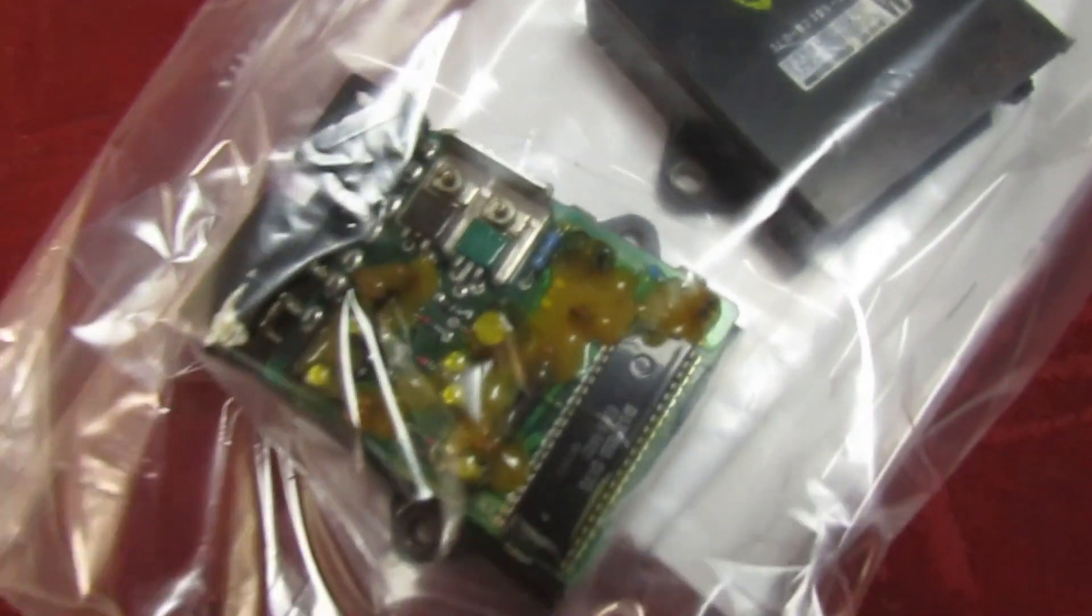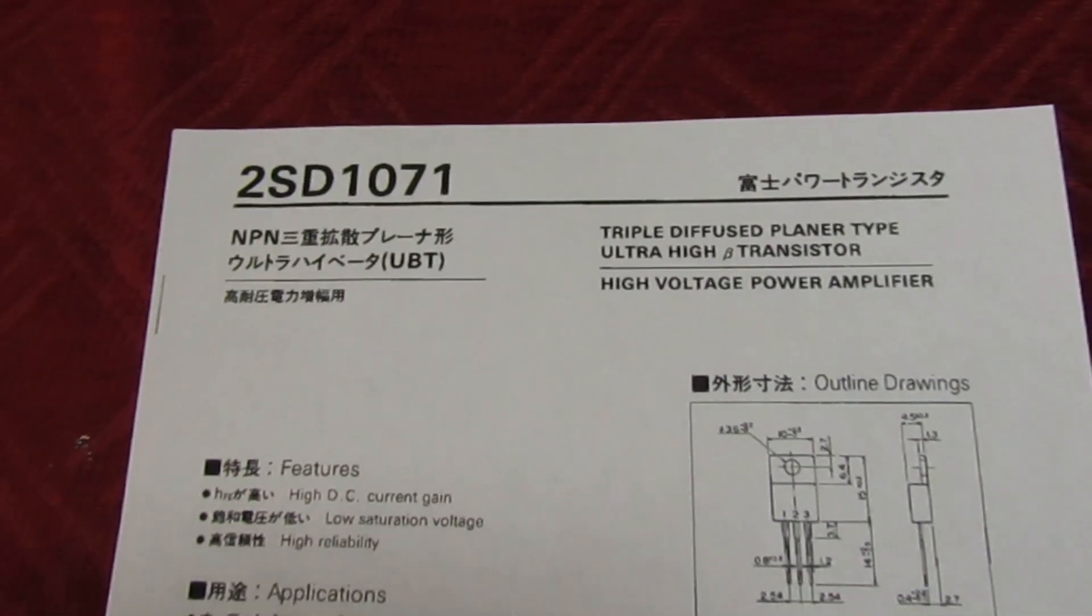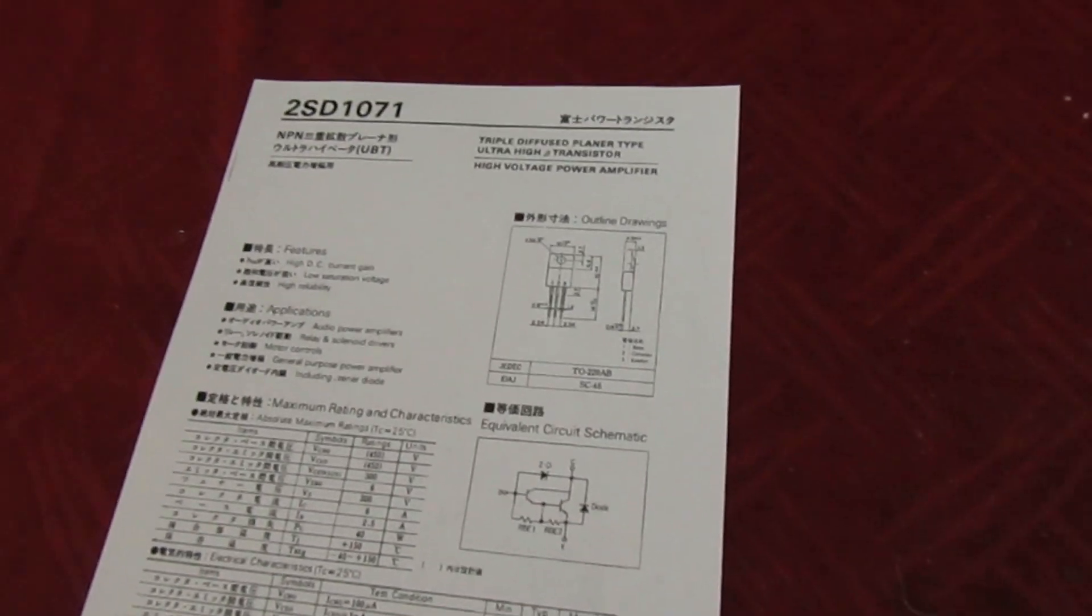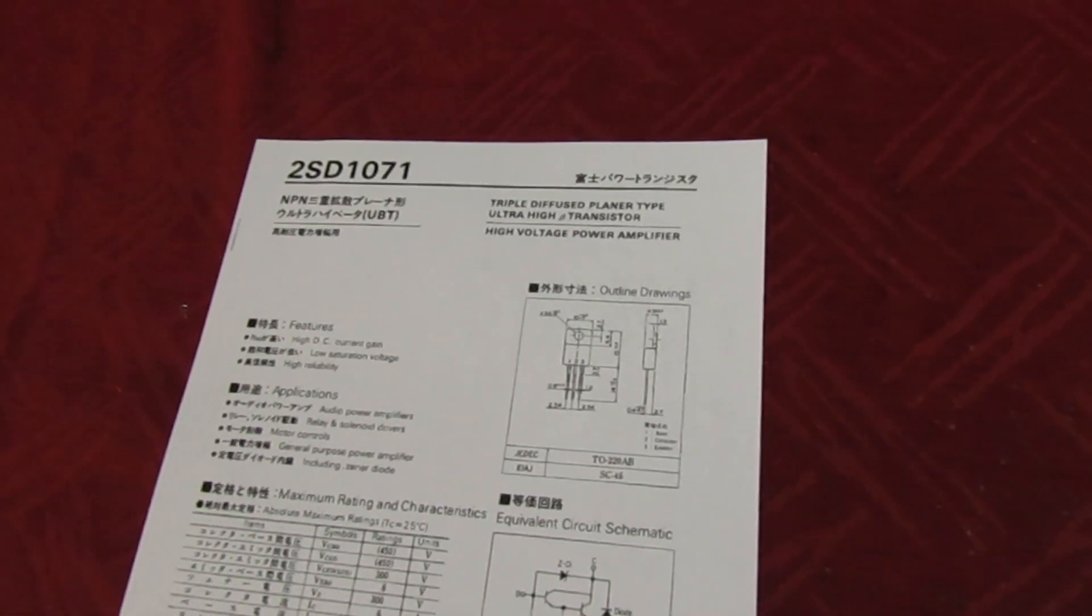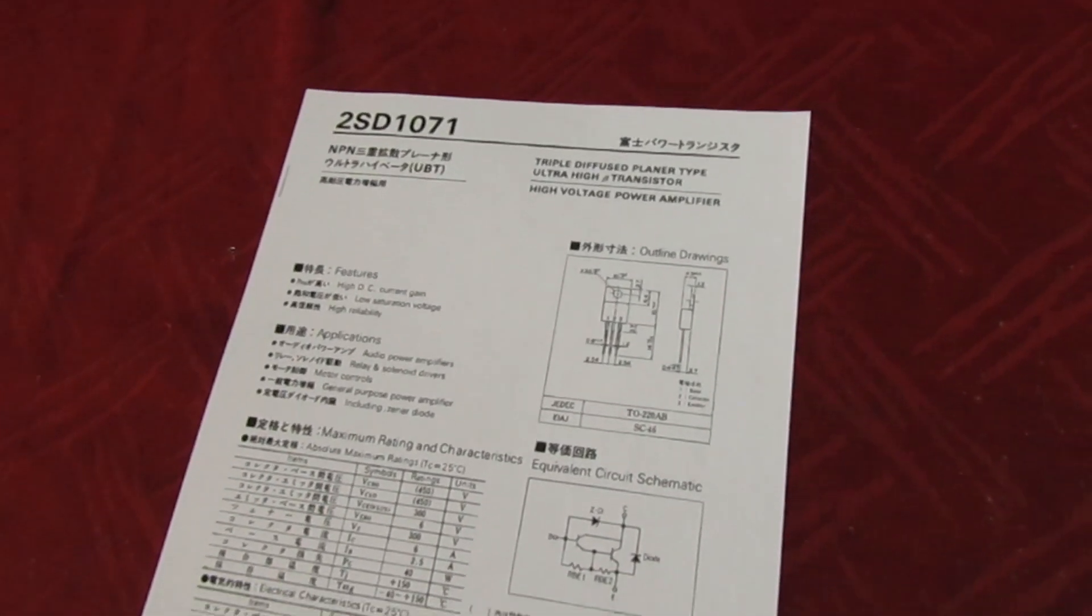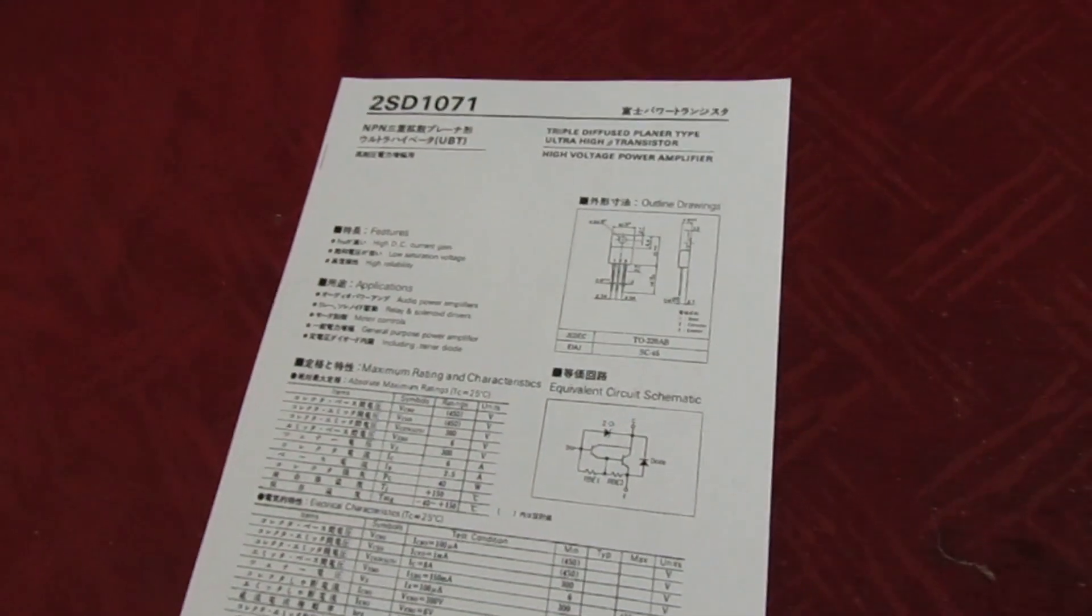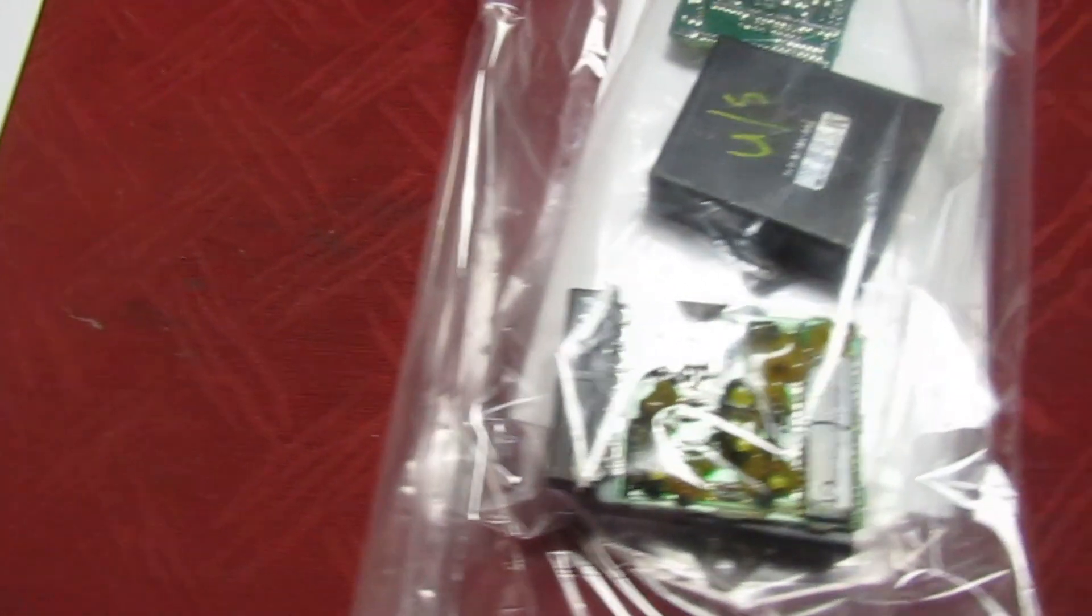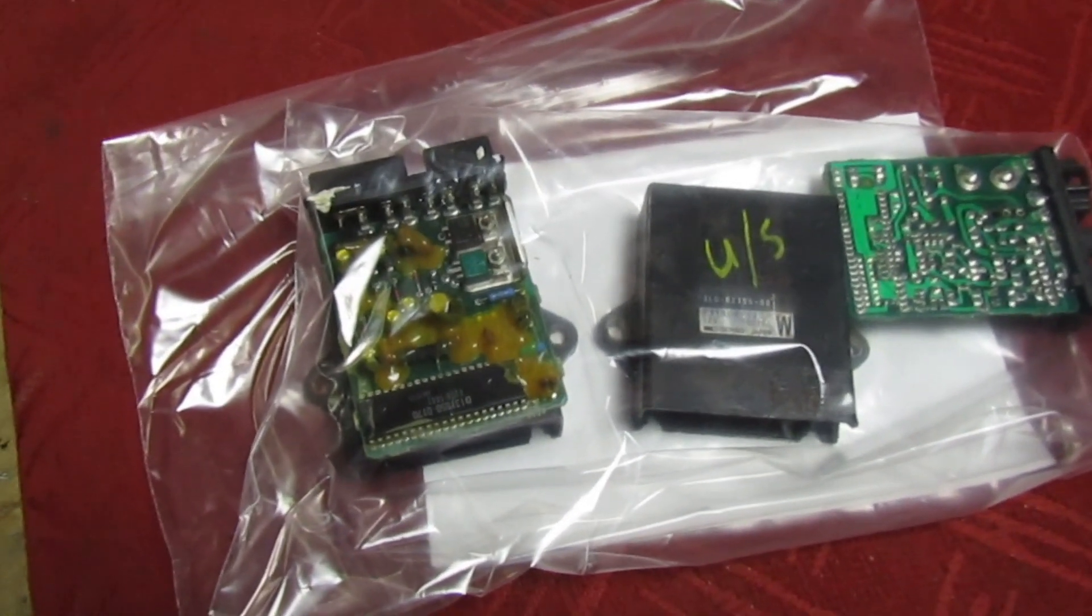It's a 2SD1071 made by Fuji of Japan. Now I haven't got one of these in stock, none of my suppliers have got one in stock, and I look through one or two people who do vintage surplus from years back and they haven't got them in stock. So I have to break the golden rule and sometimes you've just got to take a chance, you've got to take a gamble and see what you get.